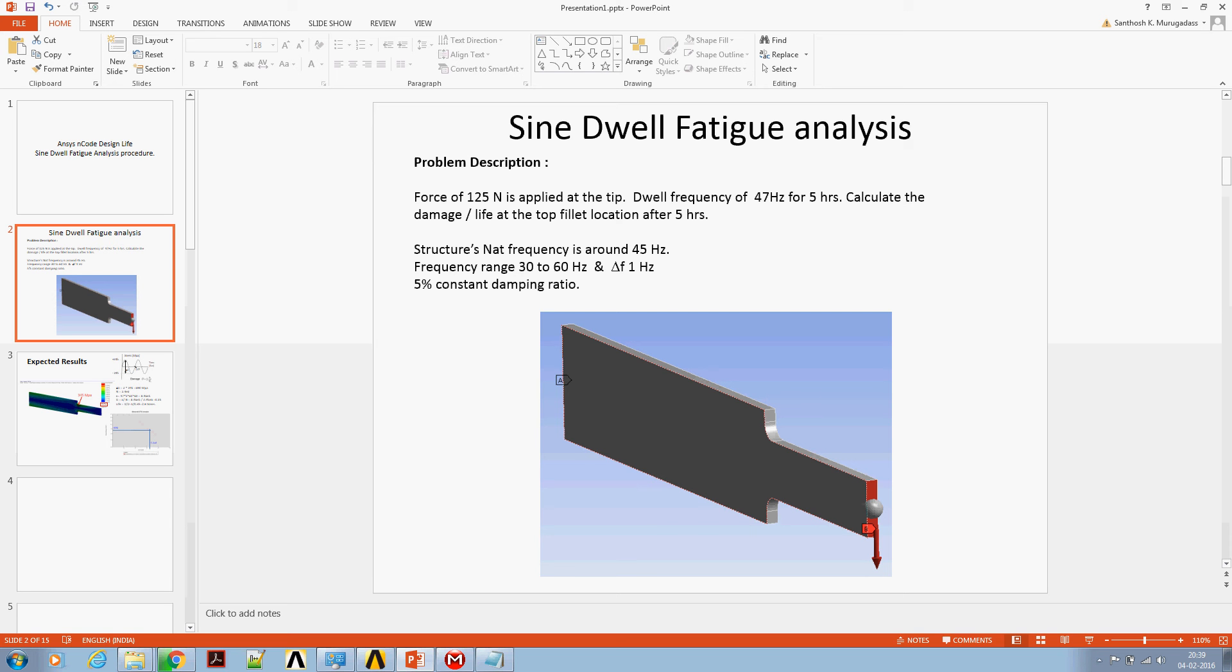Predicting the stresses for fatigue calculation by using a static analysis is not enough. Hence, to capture the dynamic magnification, a harmonic analysis is carried out for the frequency range of 30 to 60 Hz with frequency steps of 1 Hz. Also, a 5% constant damping ratio is assumed for the harmonic analysis.